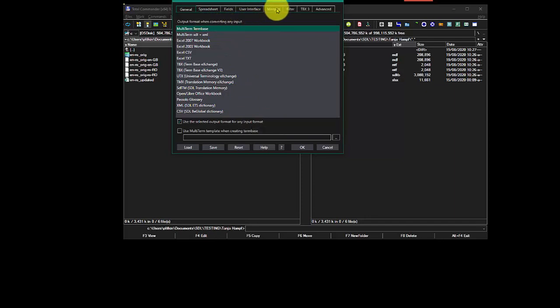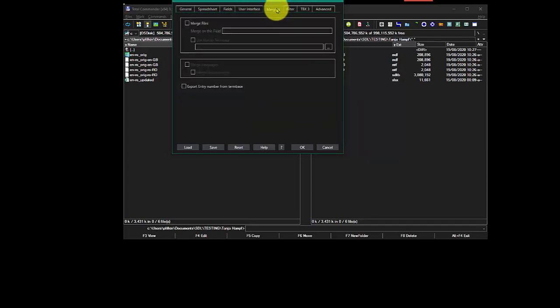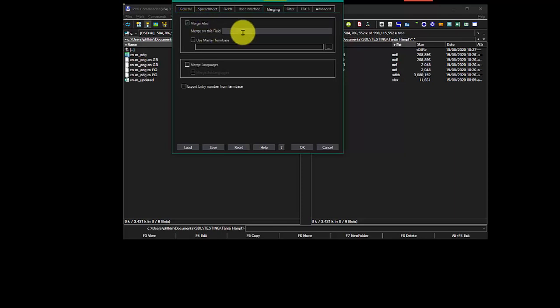So I'm going to head over to the merging. And in here, I'm going to enable the merge files. I don't know what field I want to merge on yet, so I can leave that blank for now, and I will be prompted.